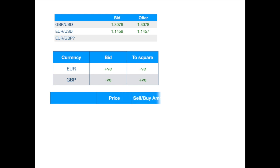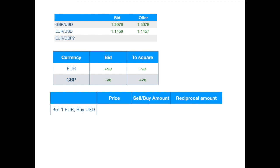So, we will need to string together two trades. First, we sell one euro against dollars. The market maker will be buying euro, so she will use the bid price. Hence, we pay one euro and receive 1.1456 dollars.